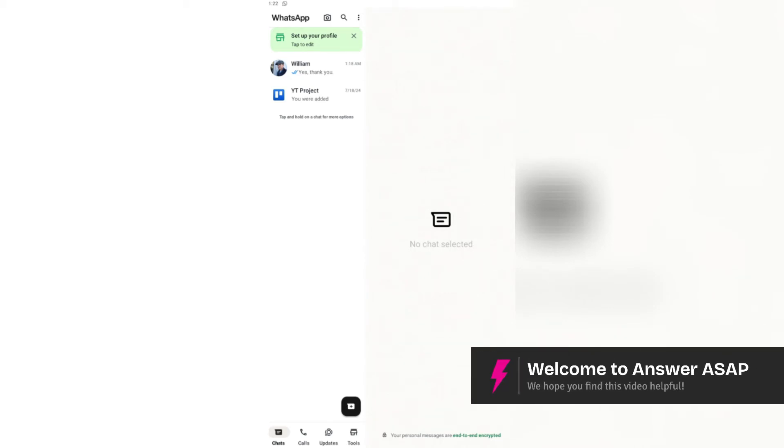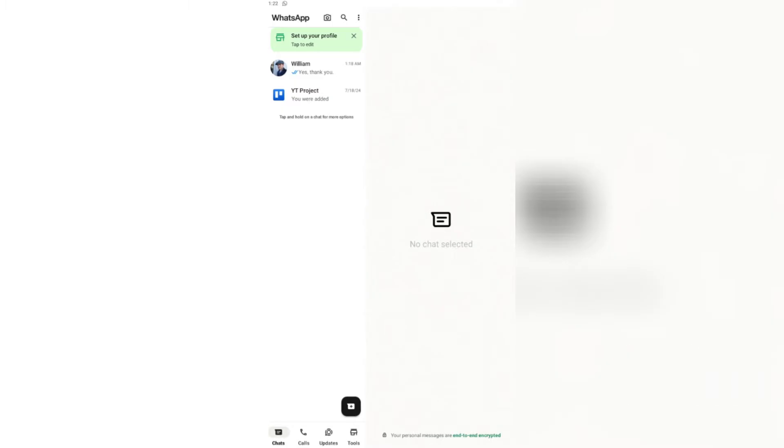Hello, everyone. Welcome back to the channel. Today, I'm going to be showing you how to log out from WhatsApp Business app.